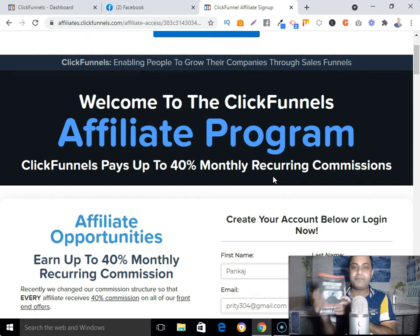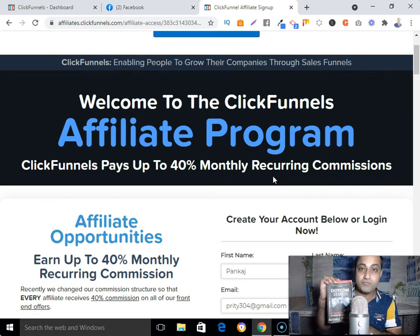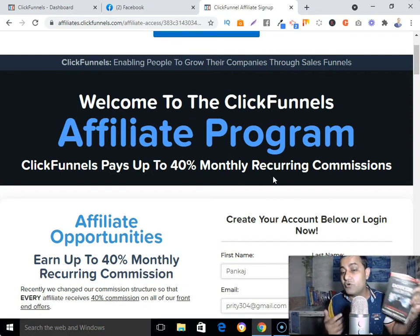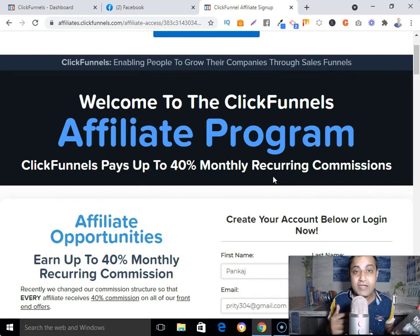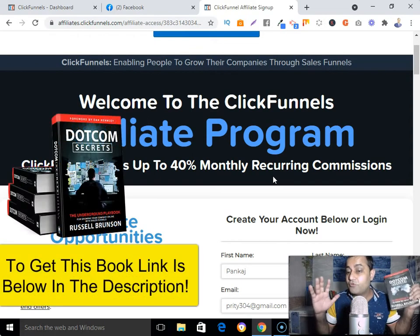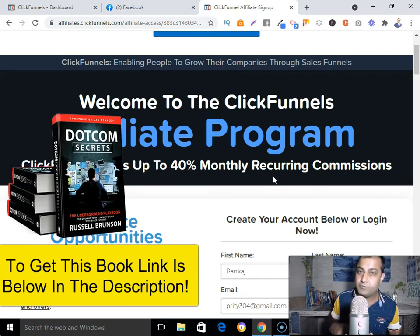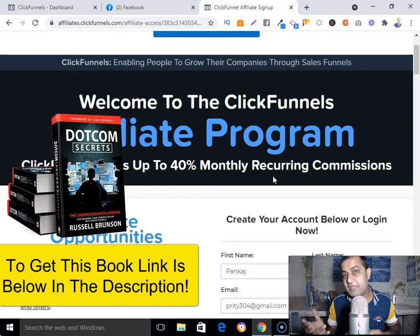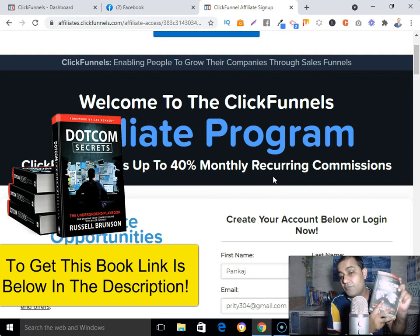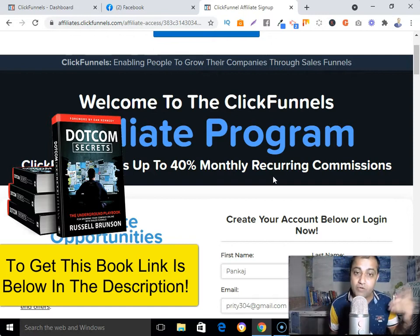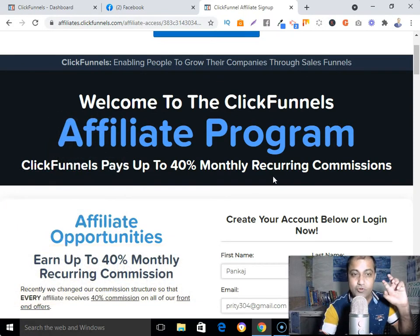I have the DotCom Secrets book with me and I have read it four times, so I can explain it the right way. That's why it's good practice as an affiliate to always promote products you are personally using and have found great. If you haven't read this book, I would highly recommend reading it at least once. The link is down below.